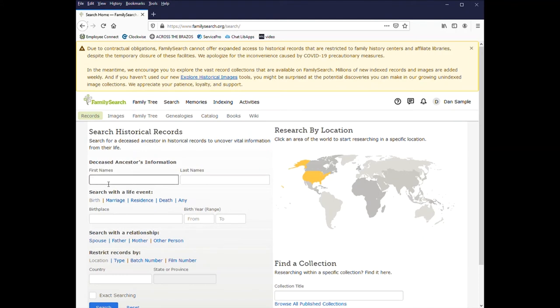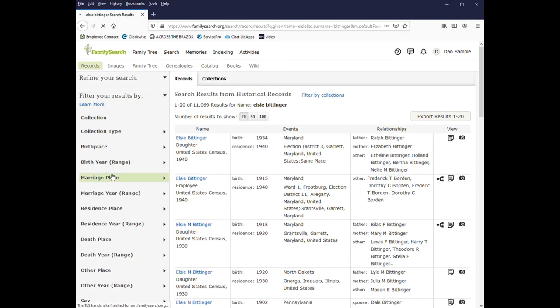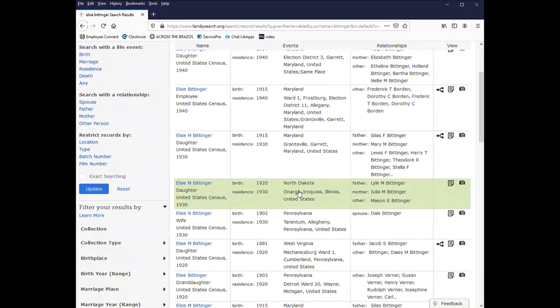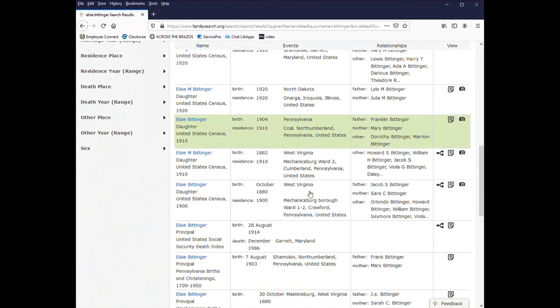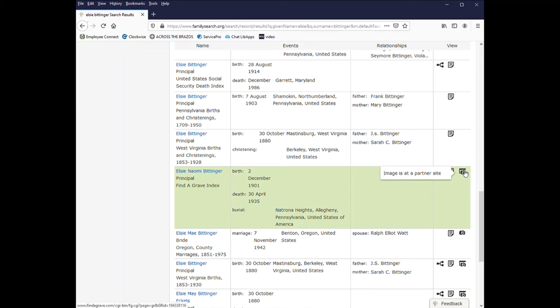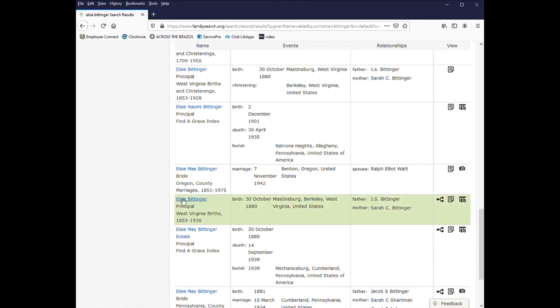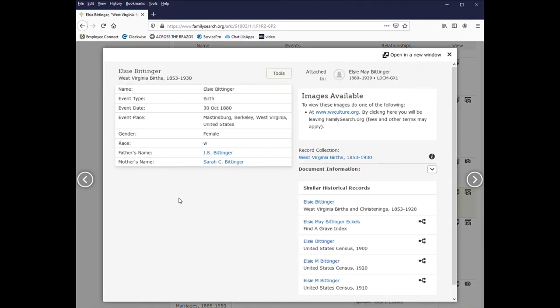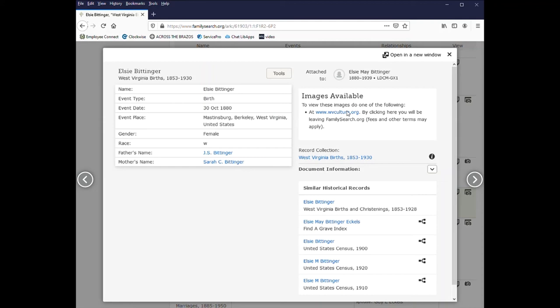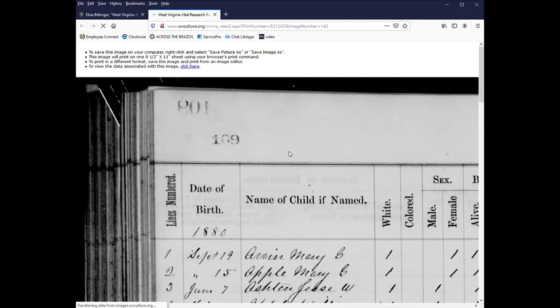Some are paid sites like Ancestry, Fold3. Others are going to be free sites, various courthouses, other libraries. And the way to find those is to do your search. And then scroll down through the list. And when you see an image like this, it indicates that it is at a partner site. This one happens to be Find a Grave. And again, that is a free site. And this one here says it's West Virginia Births. So I'll click on the name. And the image says to view these images go here to West Virginia Culture Site.